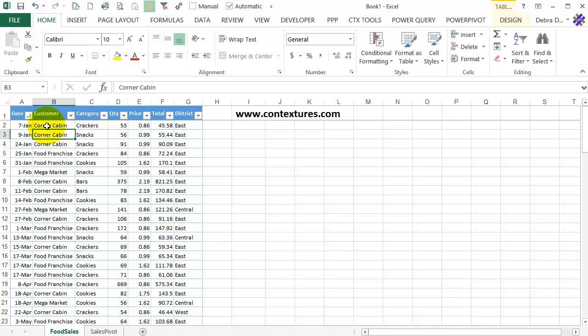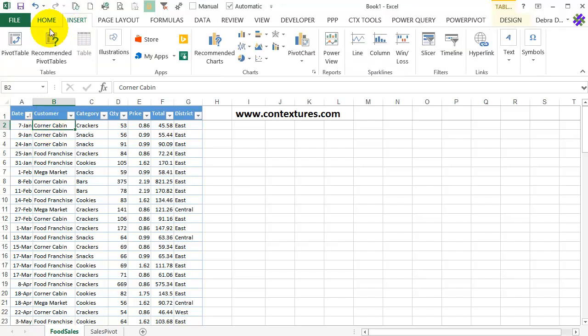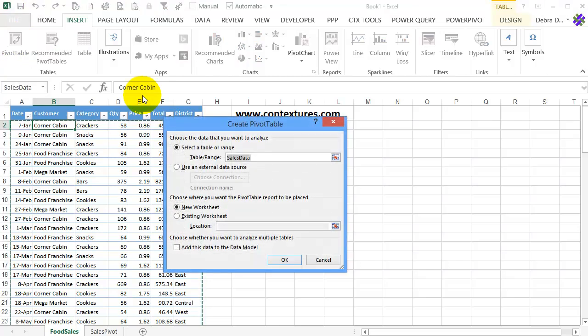So here's my data. I've got a table that shows some customer orders, and I'm going to insert a pivot table on a sheet that I've already got set up. So I'll select any cell in this table, go to the Insert tab, click Pivot Table.